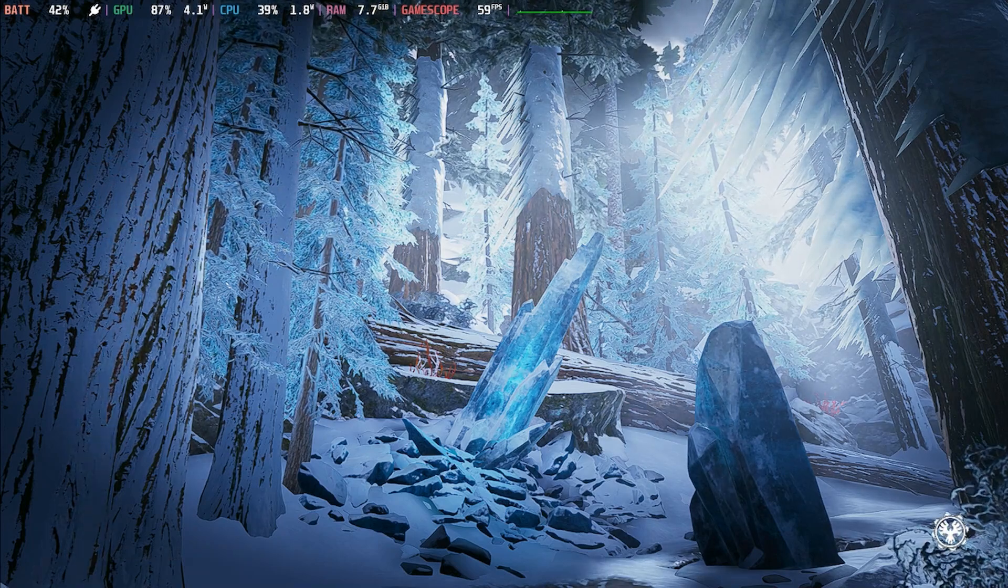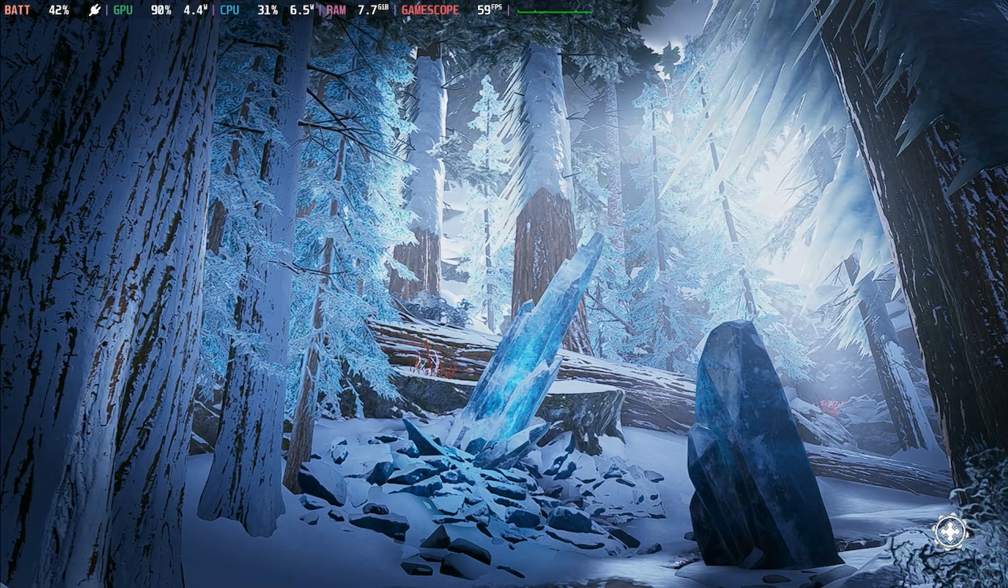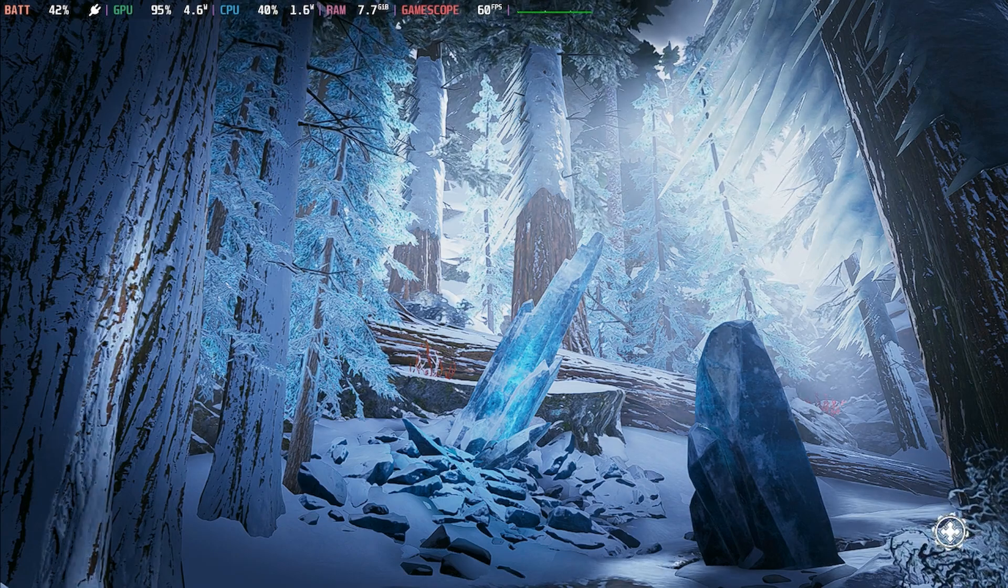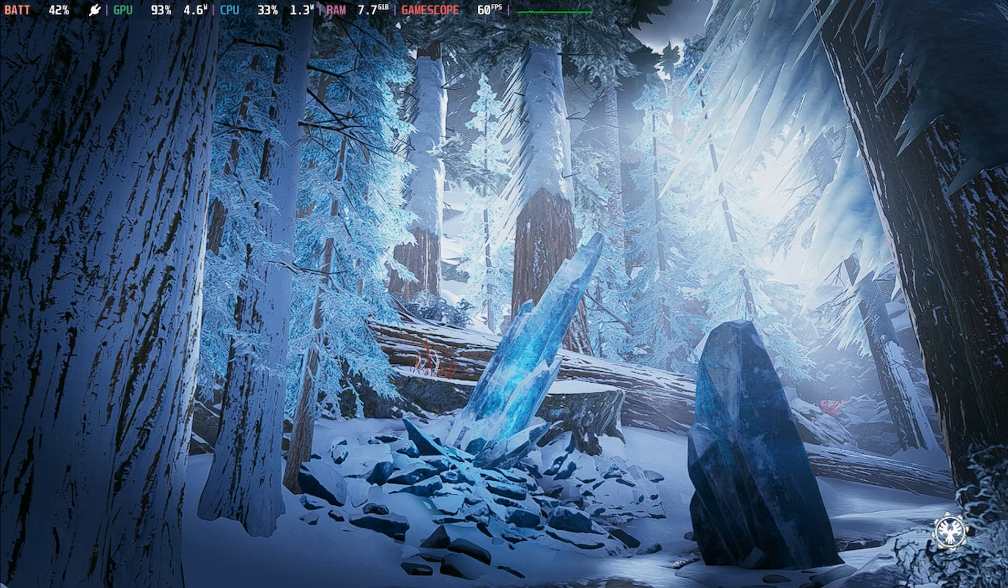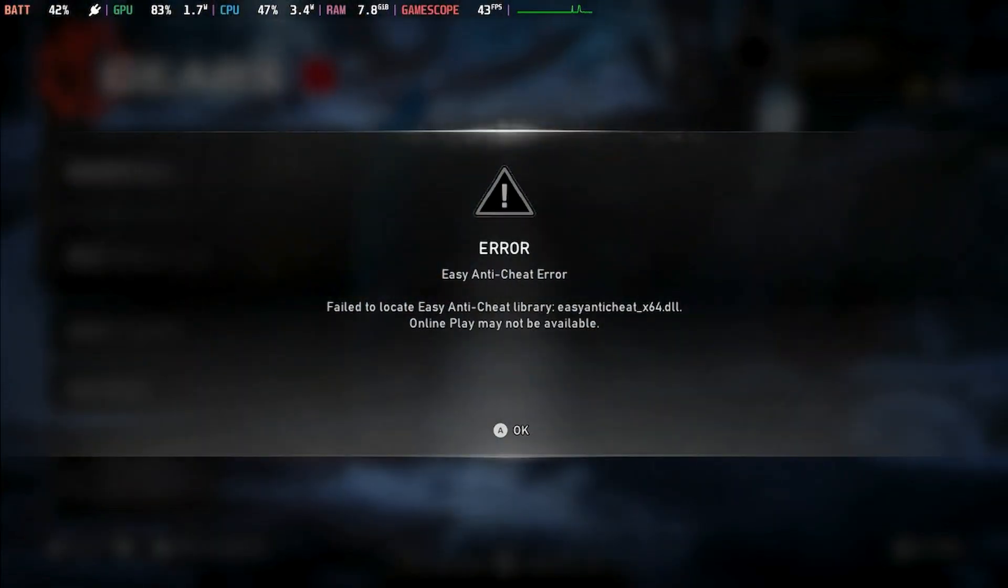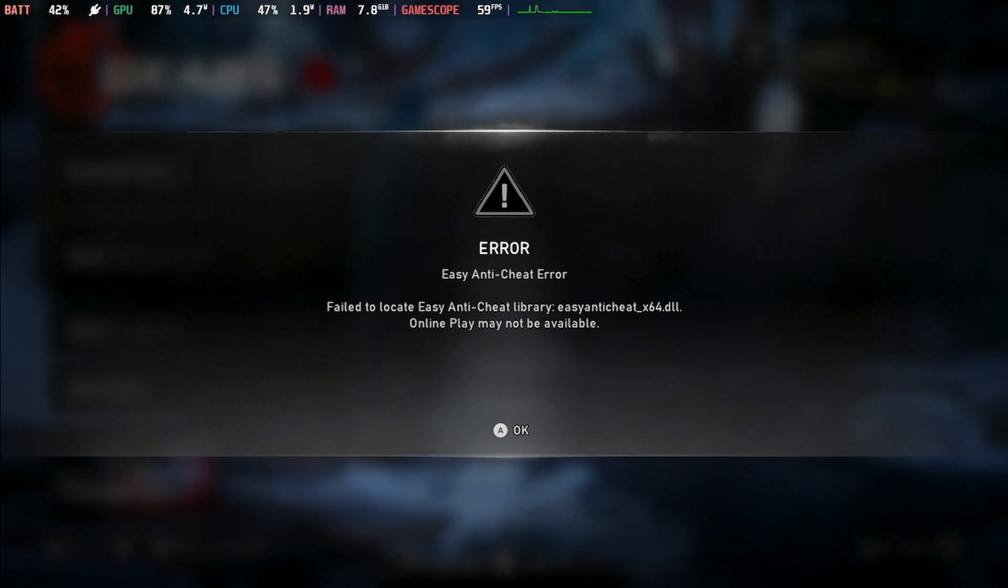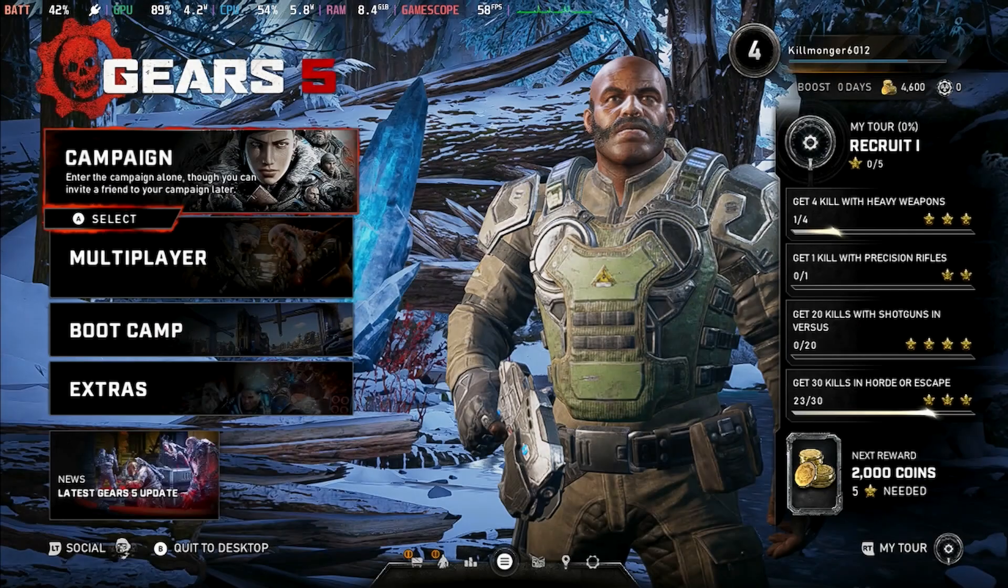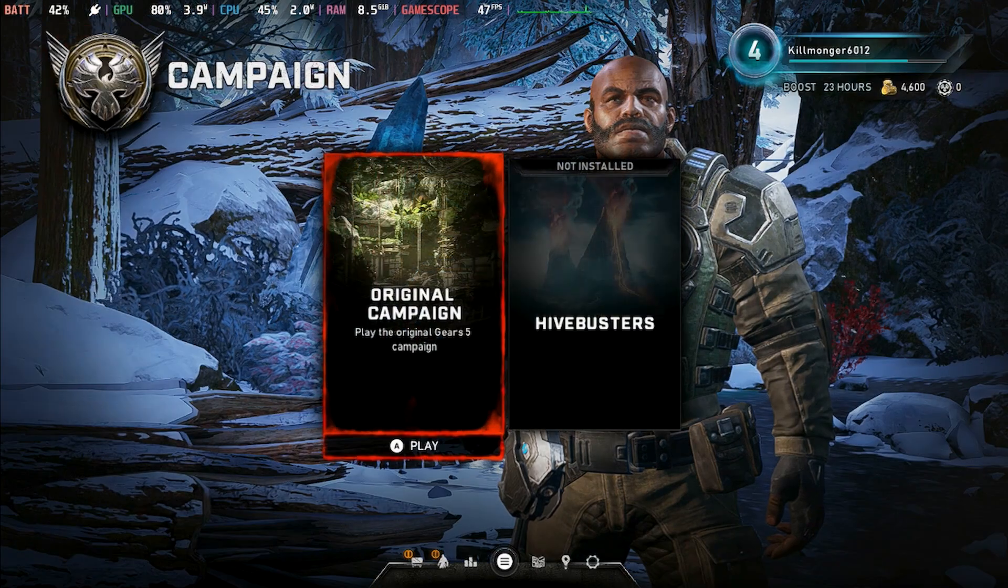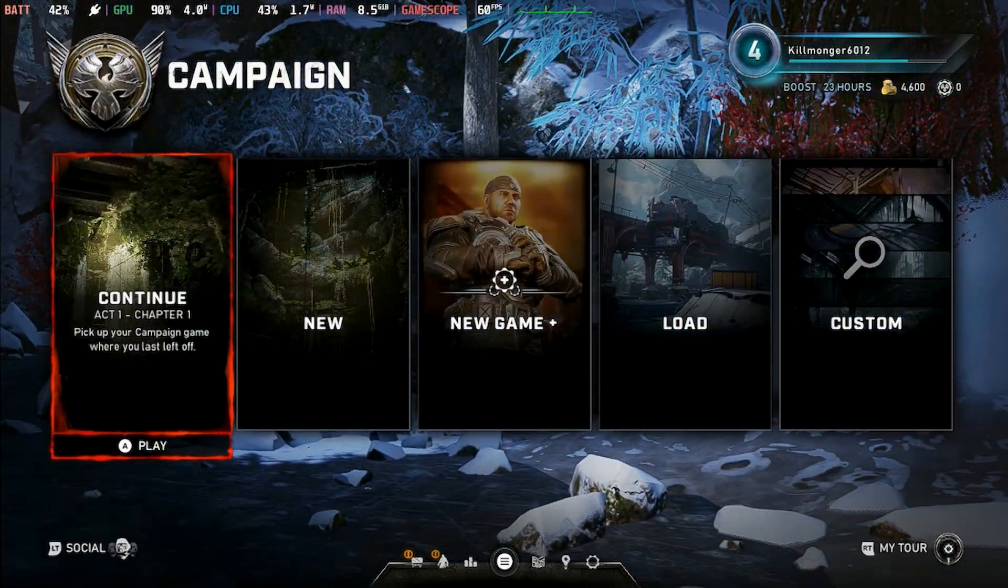It will tell you when the message comes on the screen, which will happen any second now, it will tell you that online play will be disabled. And there it is right there, error Easy Anti-Cheat error, failed to locate the file, online play is not available. We're going to go into the campaign and continue where we left off and you'll see that the game does work.